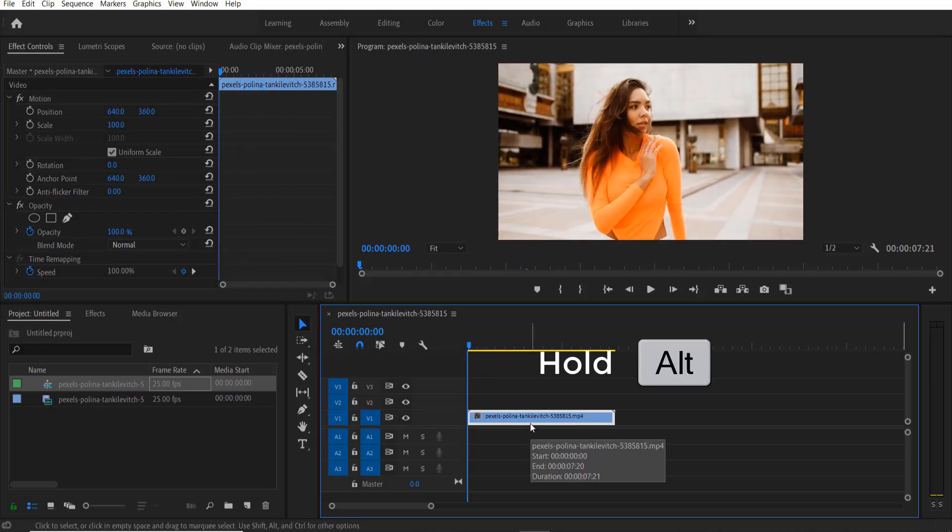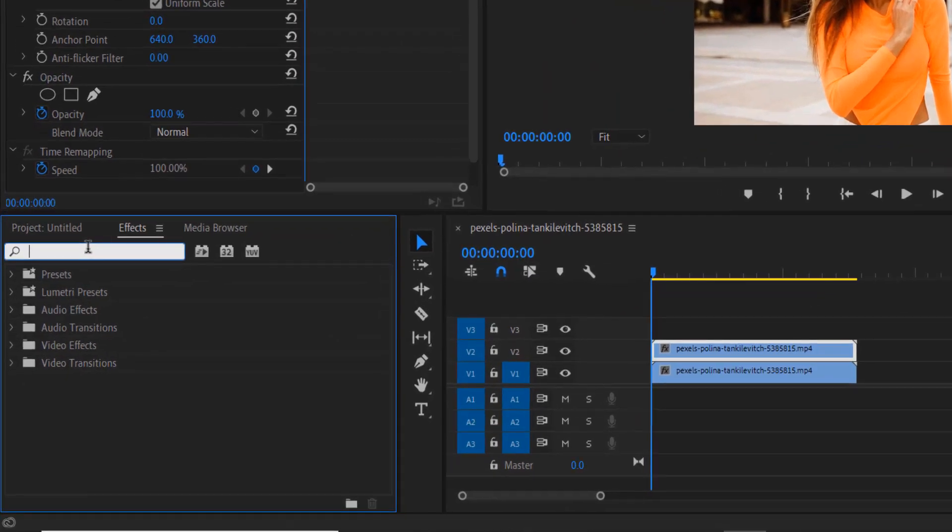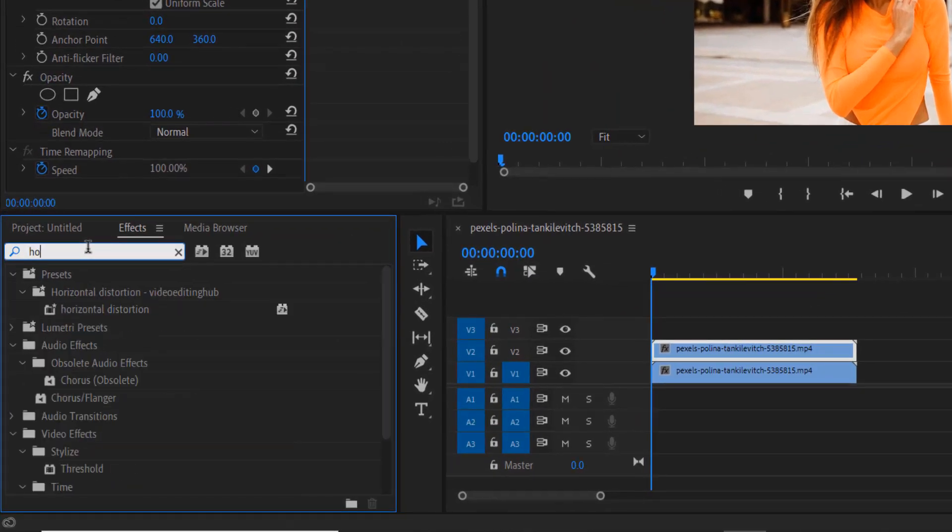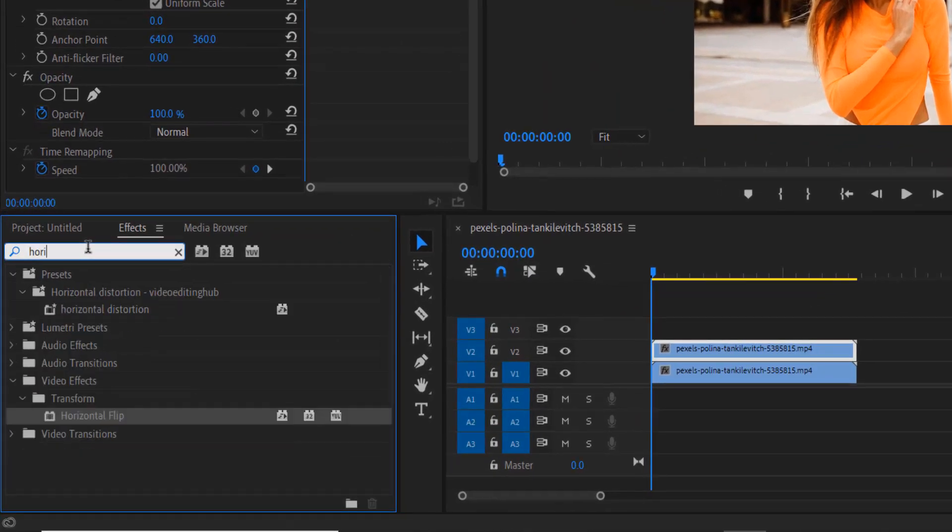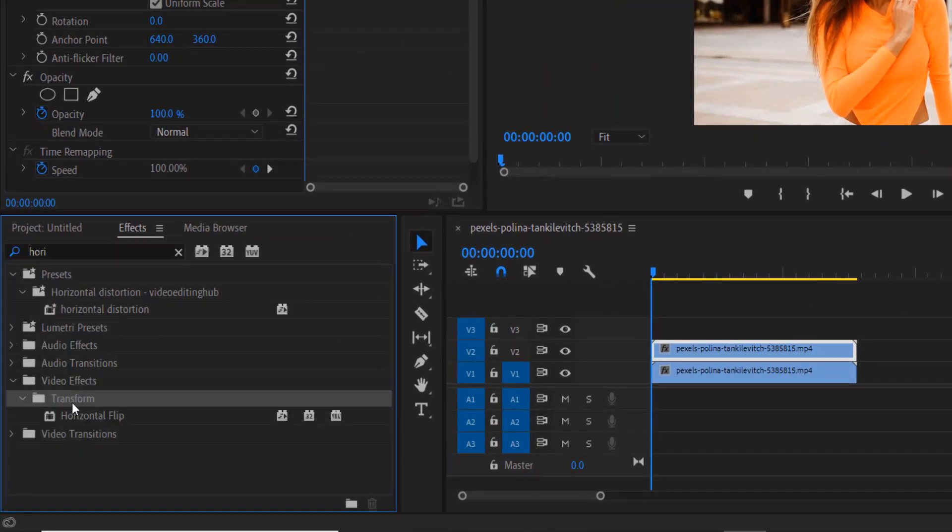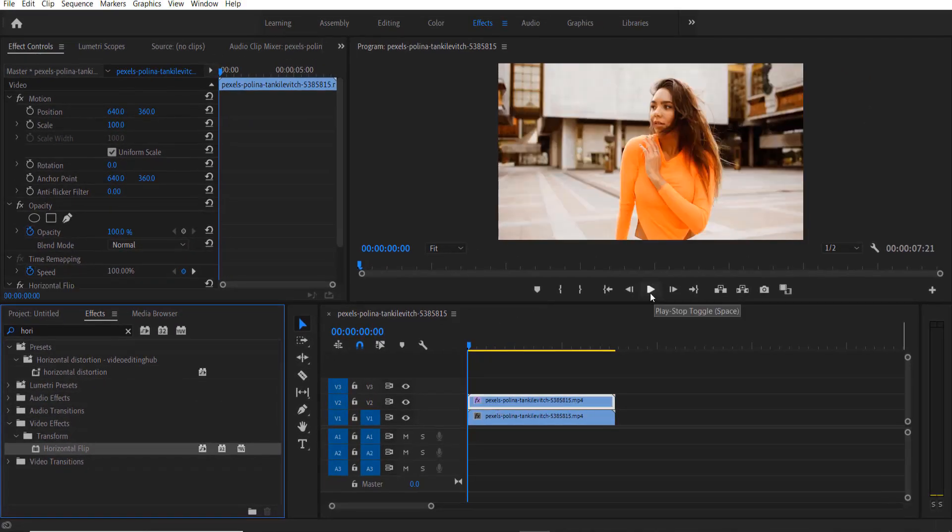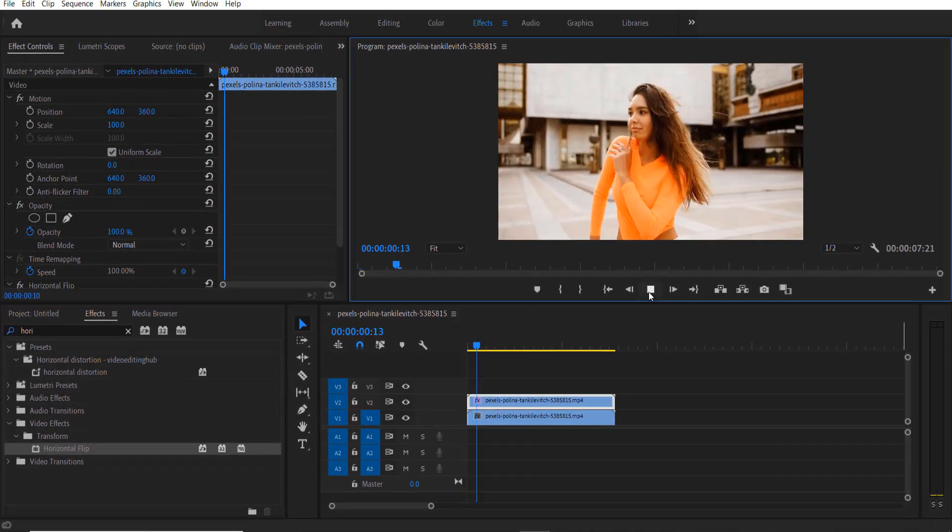By holding the Alt key on my keyboard, I'll create a copy. Now go to Effects and type 'horizontal flip' under Video Effects, Transform, Horizontal Flip. Drag this into the copy video right here. Now go to the point where you want to add the transition.